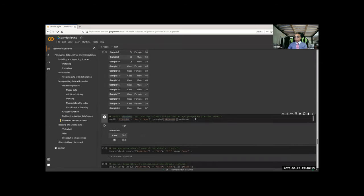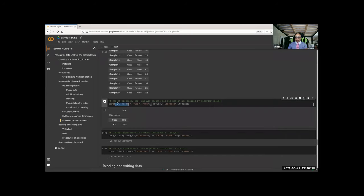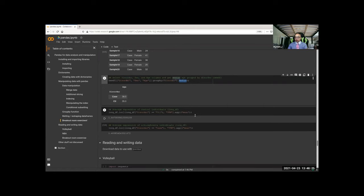For groupby — most people got that pretty easily. Just select the ones you want, group by disorder, and then median. For aggregate, this was a subtle way of telling you to use aggregate — it's just a slightly simpler way to do it, but you can also use groupby to get the median.